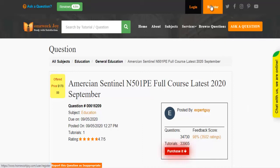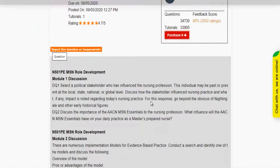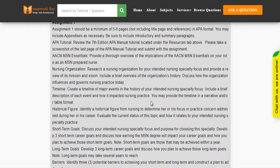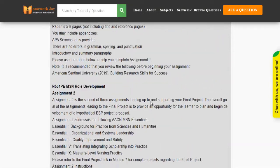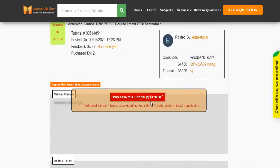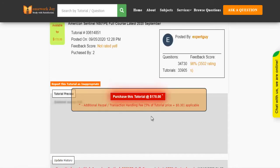Register at Homework Joy. Log in using your username and password. Click Browse Questions and get multiple results to choose from. Preview the questions and then press Purchase this tutorial to get access to the whole solution.